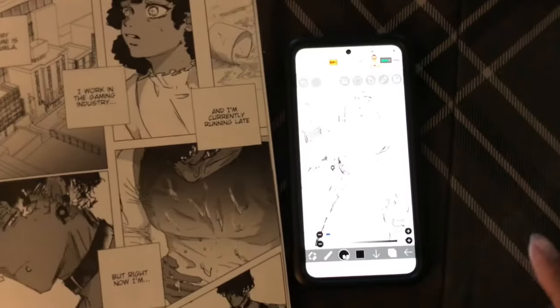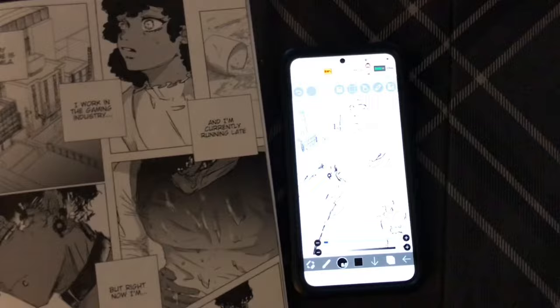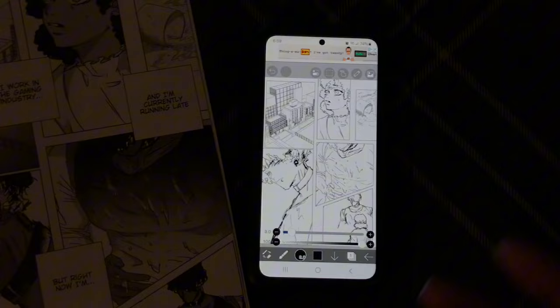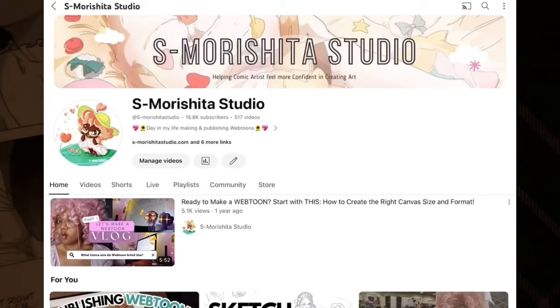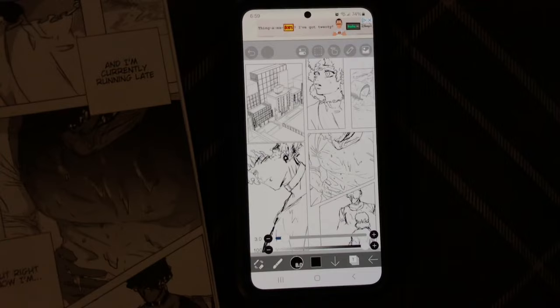Let's learn how to add screen tones to a manga page using ibis paint. This is the manga page I've made, and we are going to make a manga on our smartphone because people have asked how to do that. This is the next video in the series - let's add our screen tones. There are lots of different ways to do this.